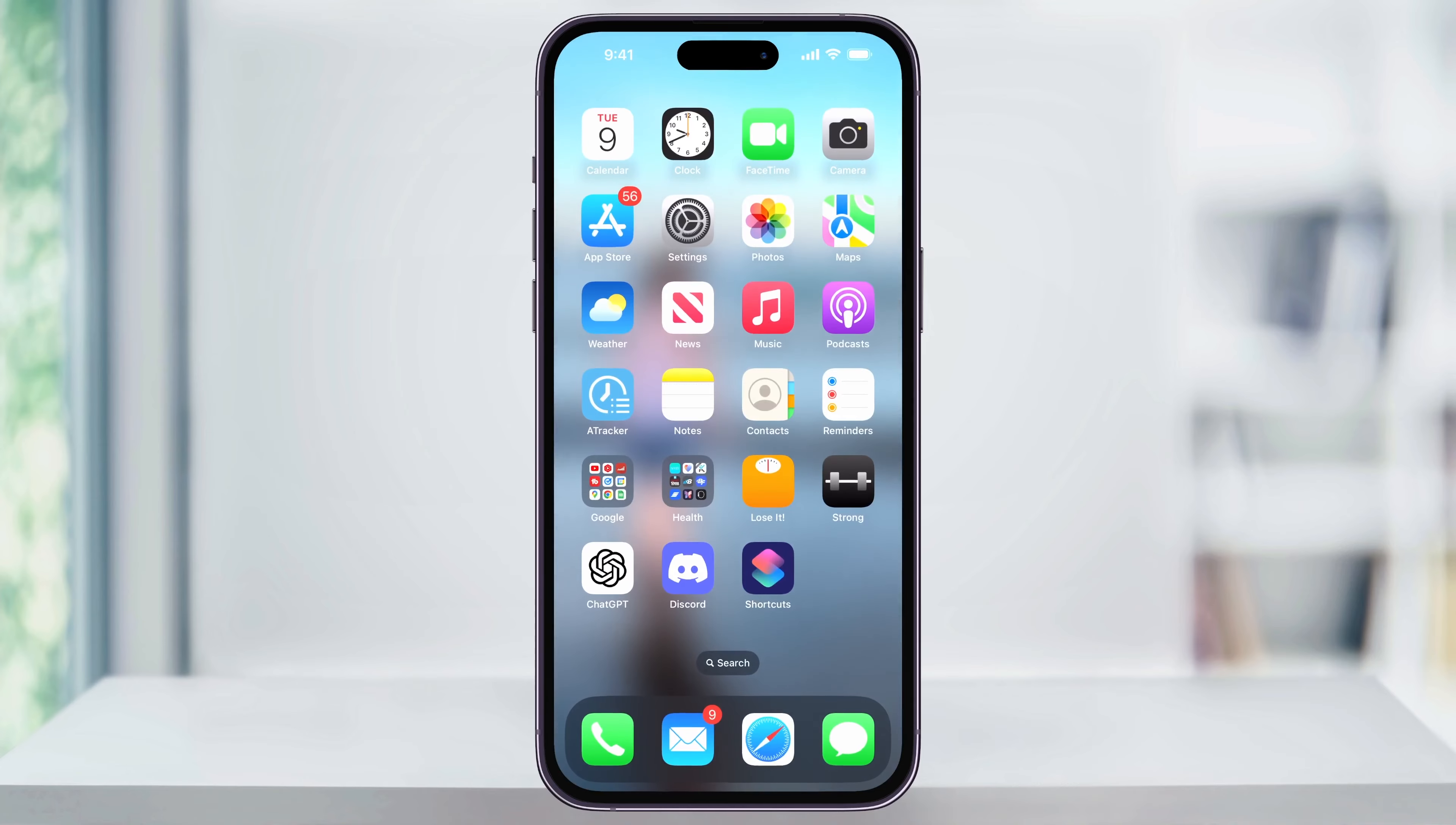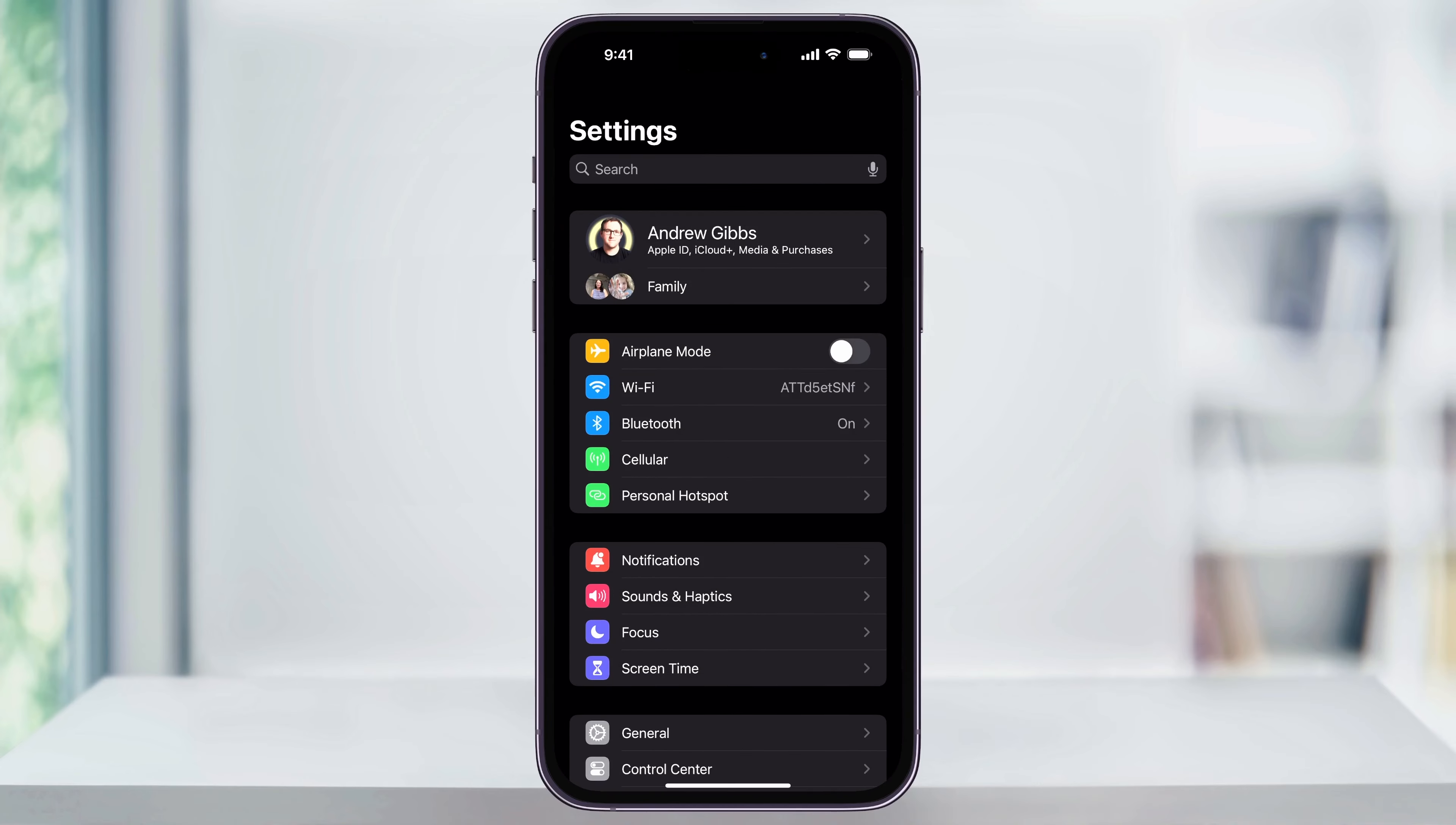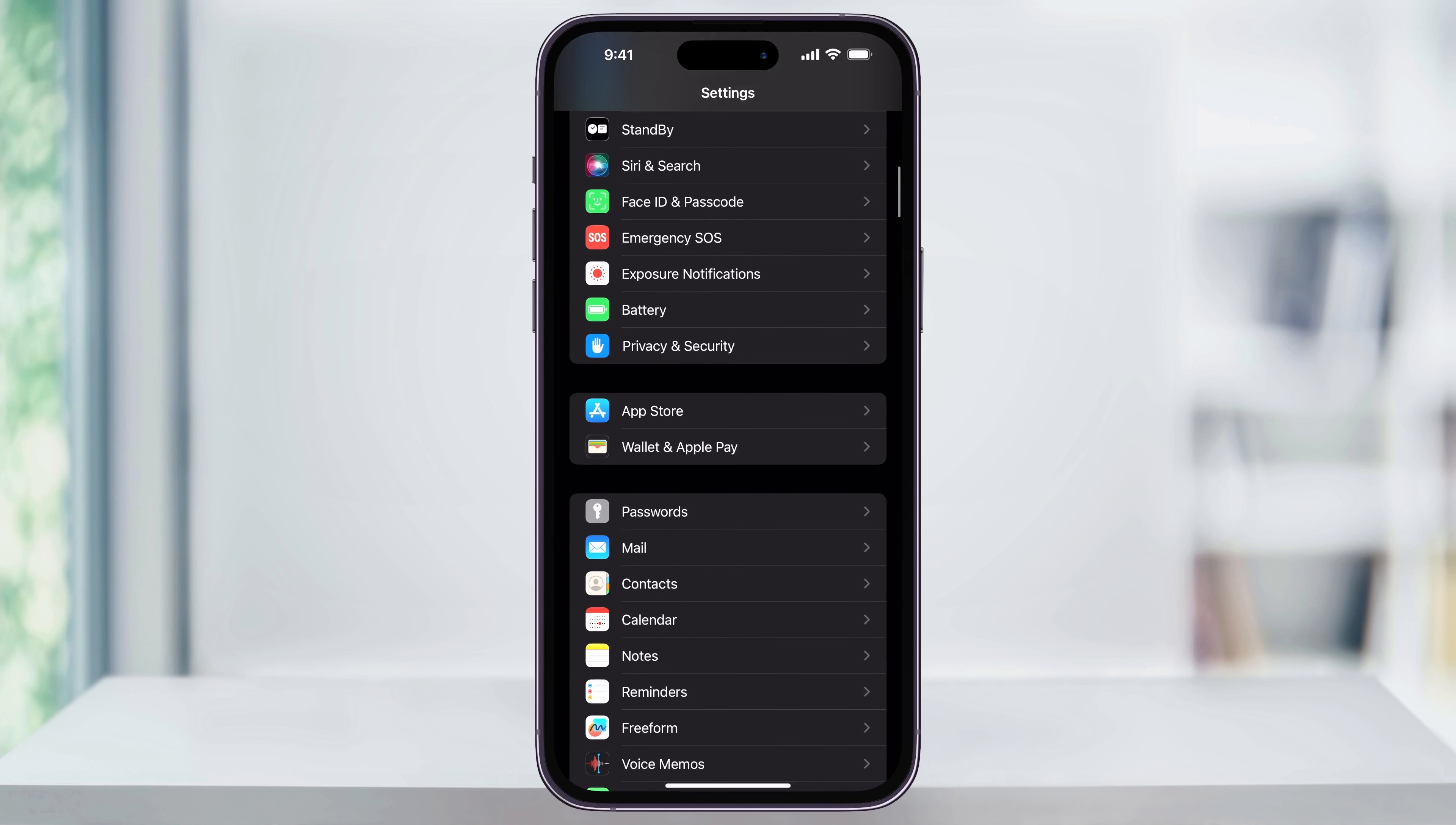Close the App Store, and then find and open the Settings app on your iPhone's home screen. Once you're inside, scroll down until you see App Store in the center, and then choose this.